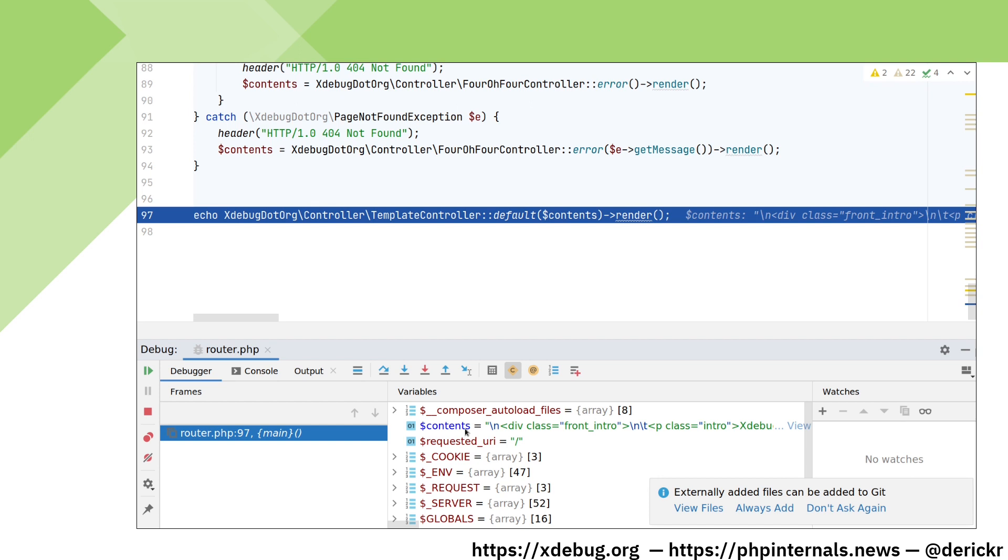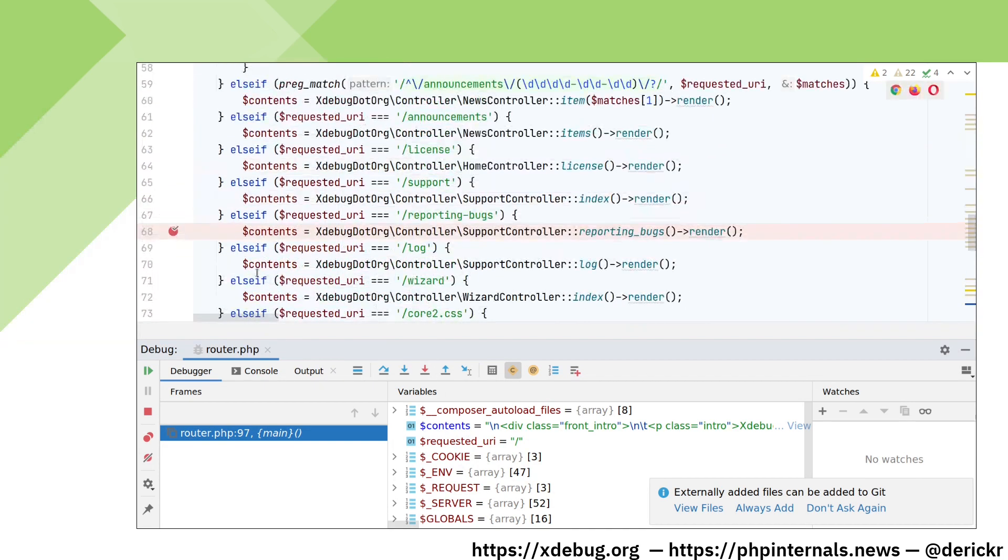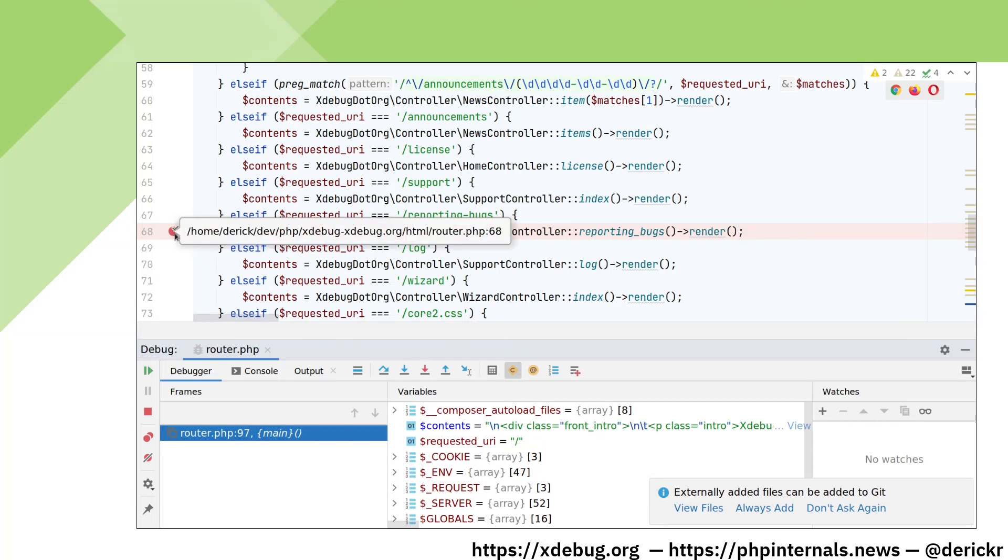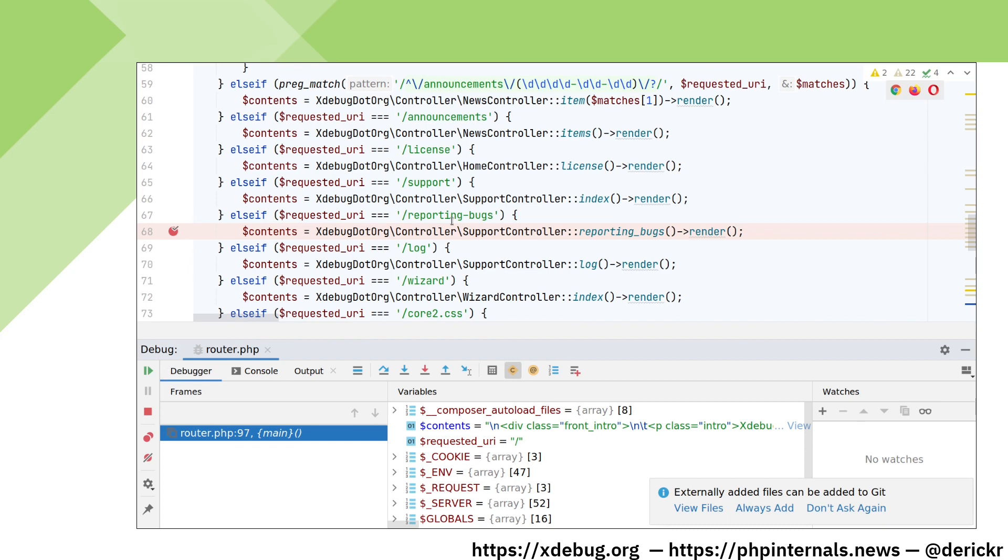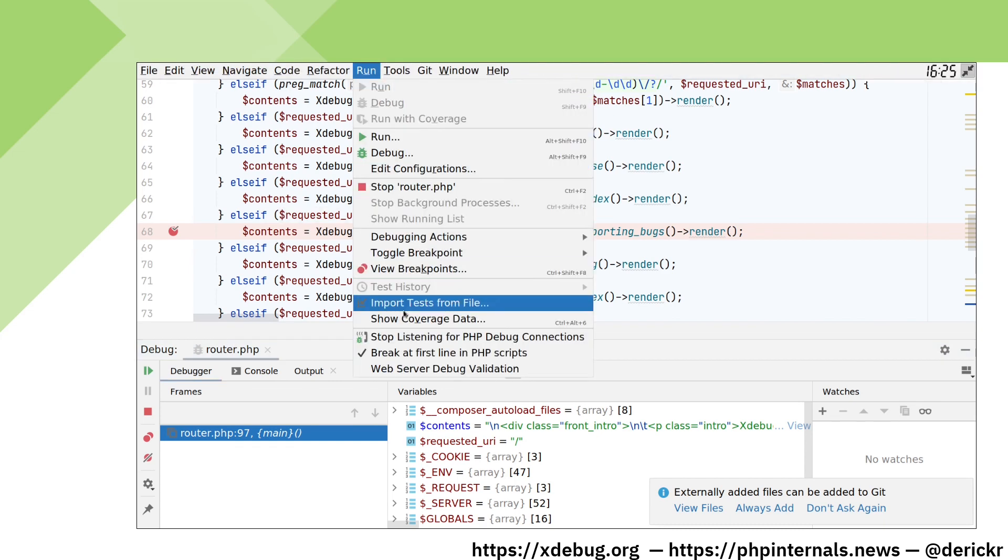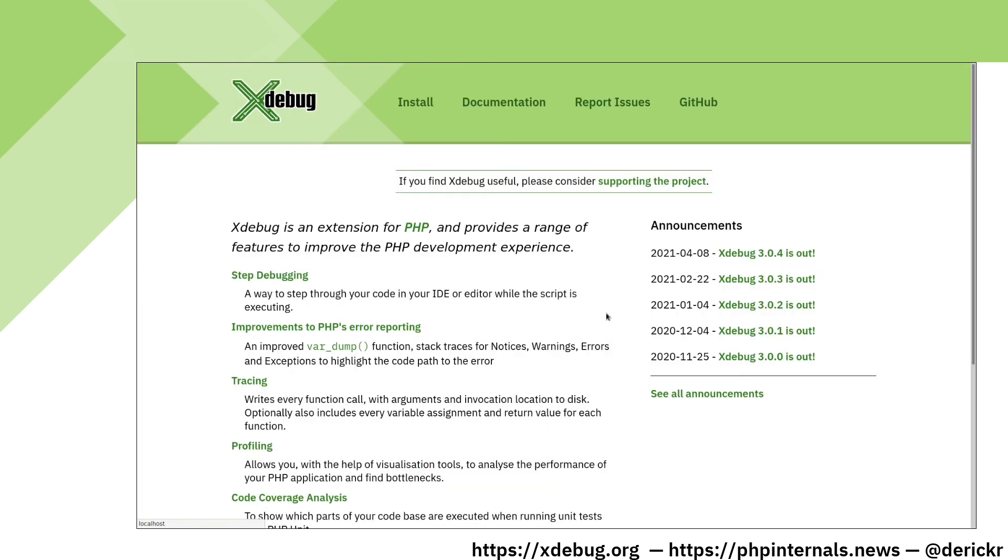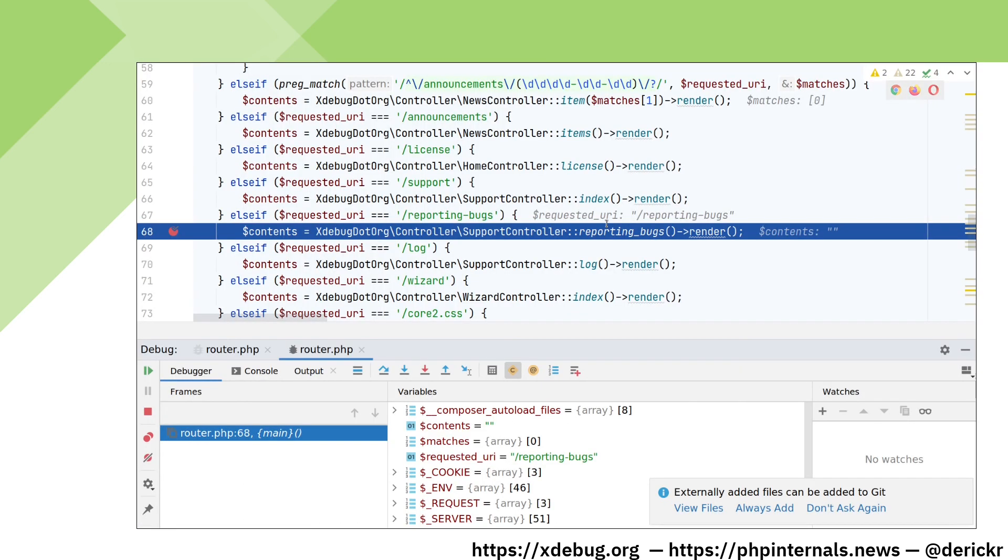But it is also possible to interrupt our code flow just on the places where we want it. To that extent, I have set a breakpoint by clicking in the margin here in line 68 to only pause when we hit the reporting bugs URI. In order to not stop at our first line, I'm turning break at first line off now. And in the web browser, click on report issues. Xdebug has now interrupted PHP at the exact location where we set our breakpoint.